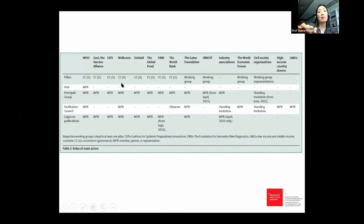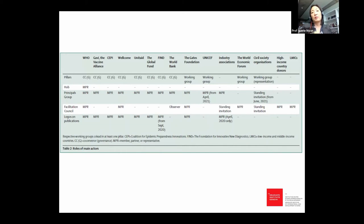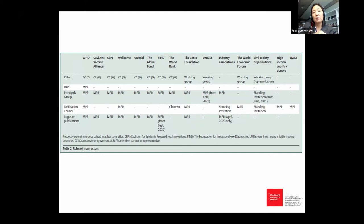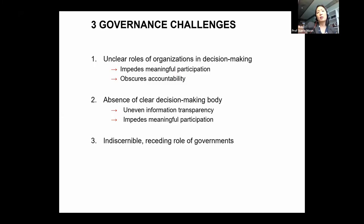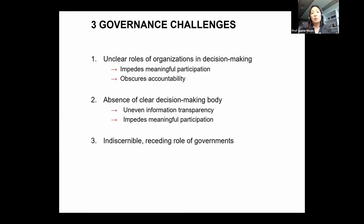Certain players — for example the Gates Foundation and the Wellcome Trust — have roles in almost every governing entity, raising important questions regarding appropriate separation between oversight and implementation. On the other hand, low- and middle-income country governments formally engage in only one place: the Facilitation Council. The challenge is that the Facilitation Council is a purely advisory body — not an oversight or accountability body — it is supposed to advise and mobilize support for the ACT-Accelerator.